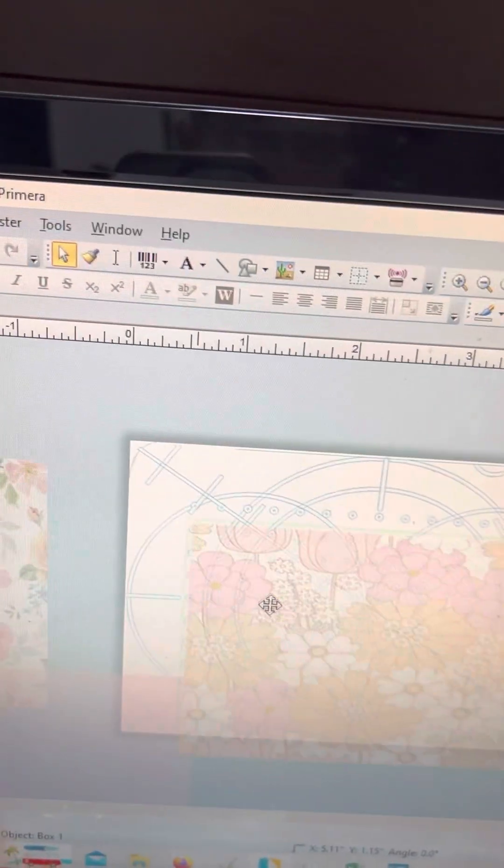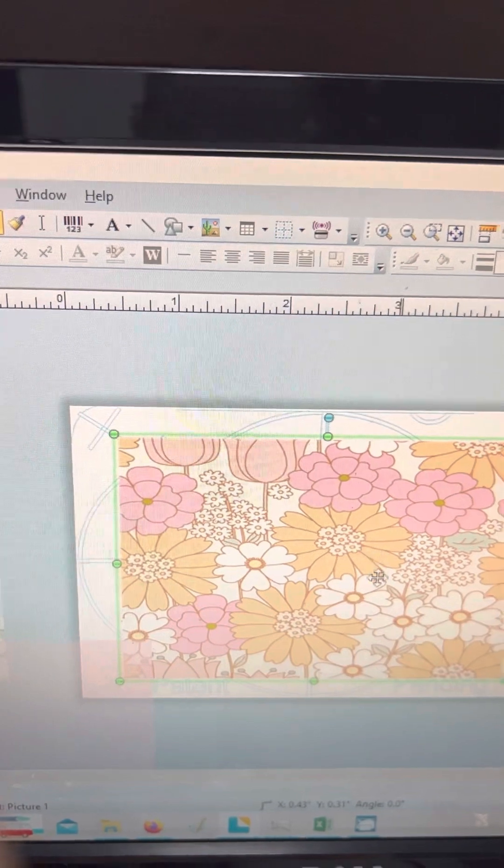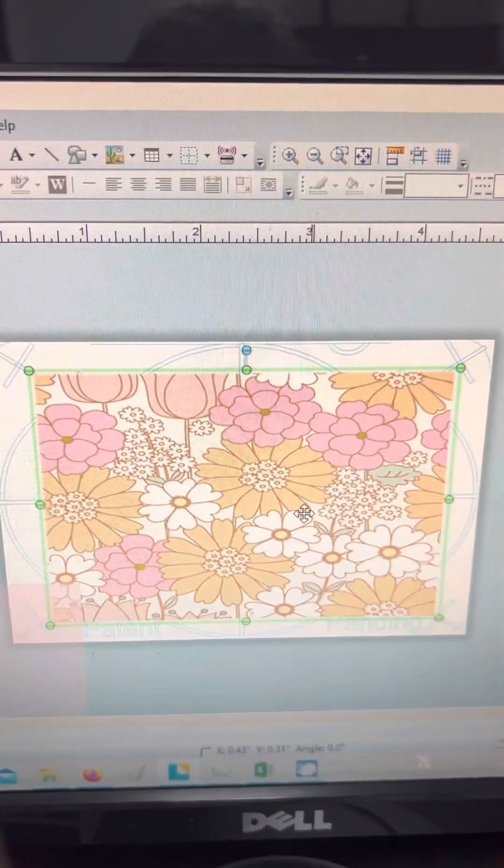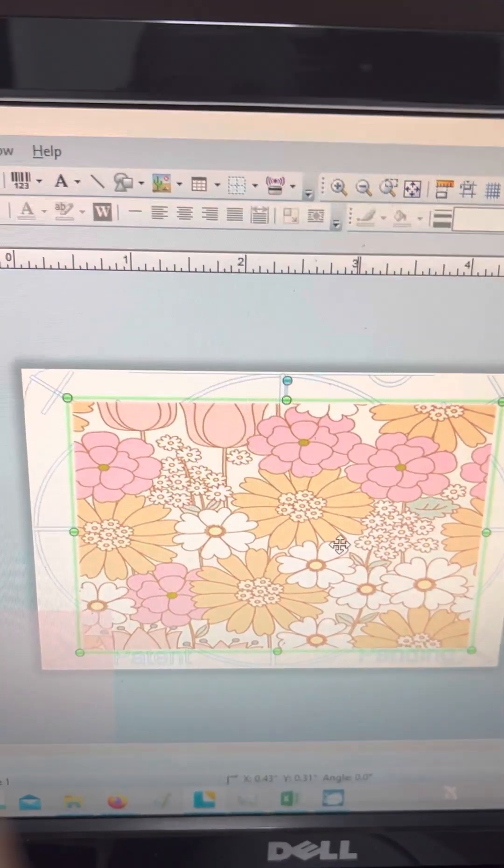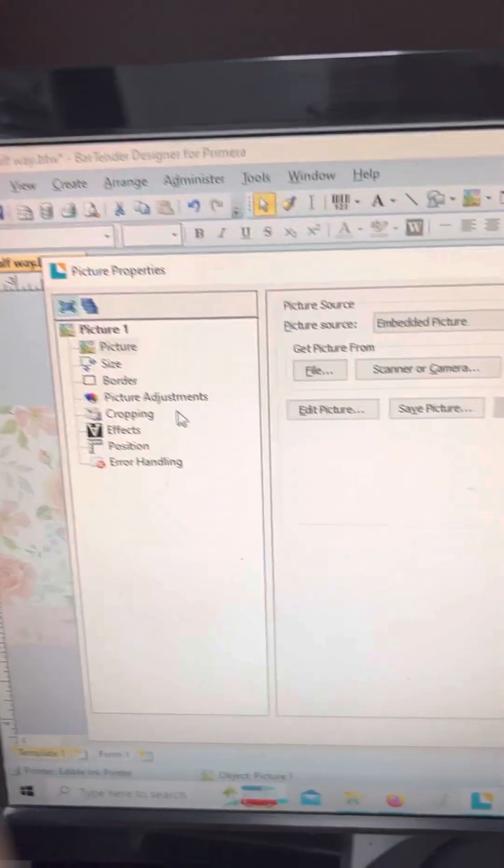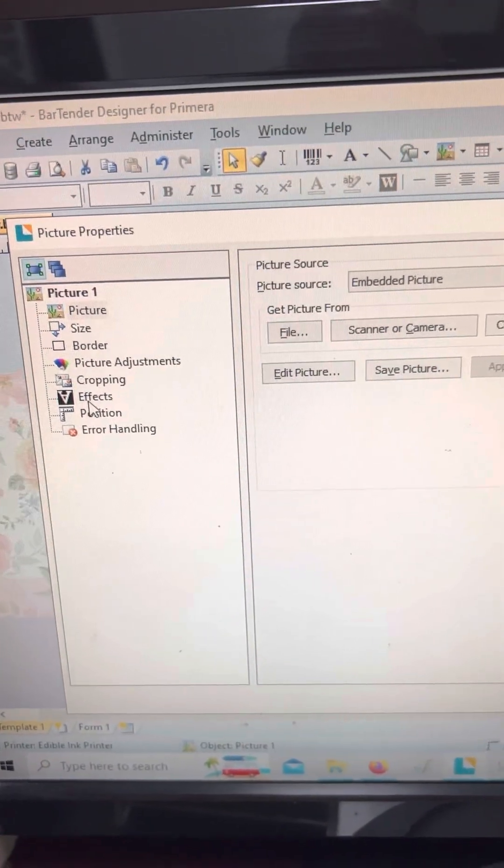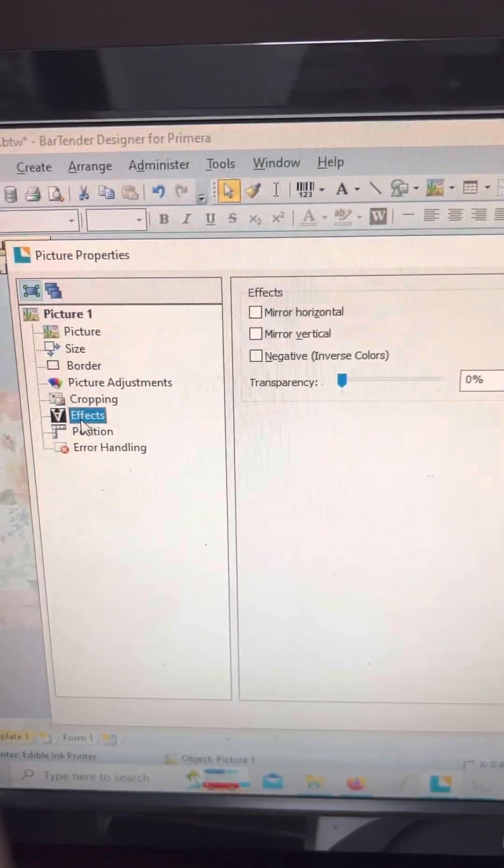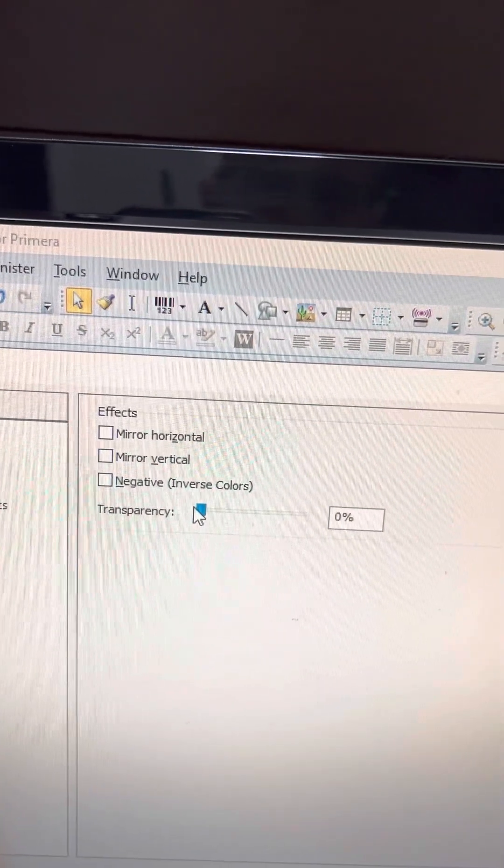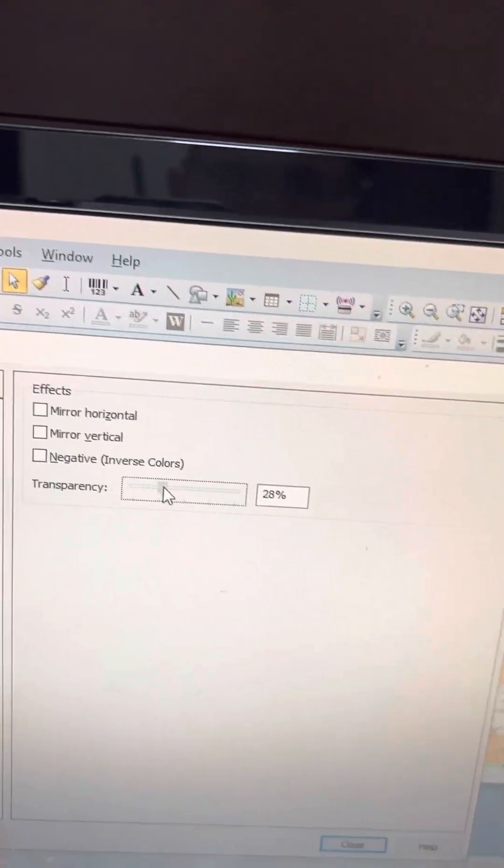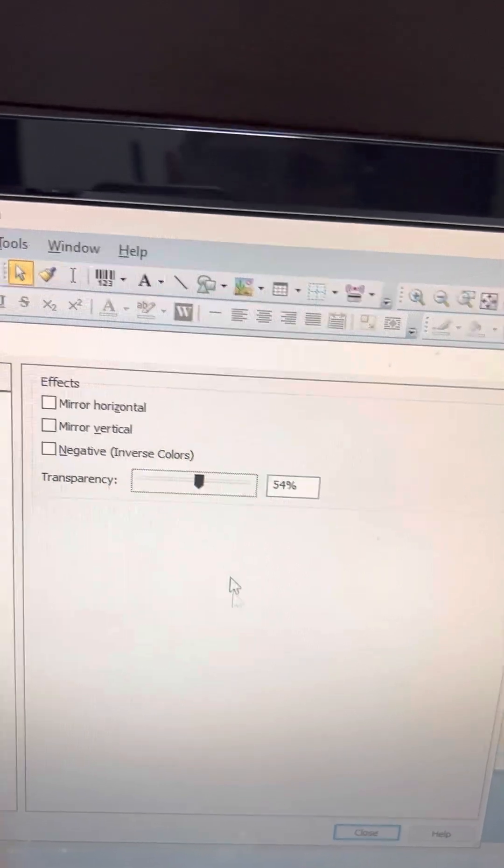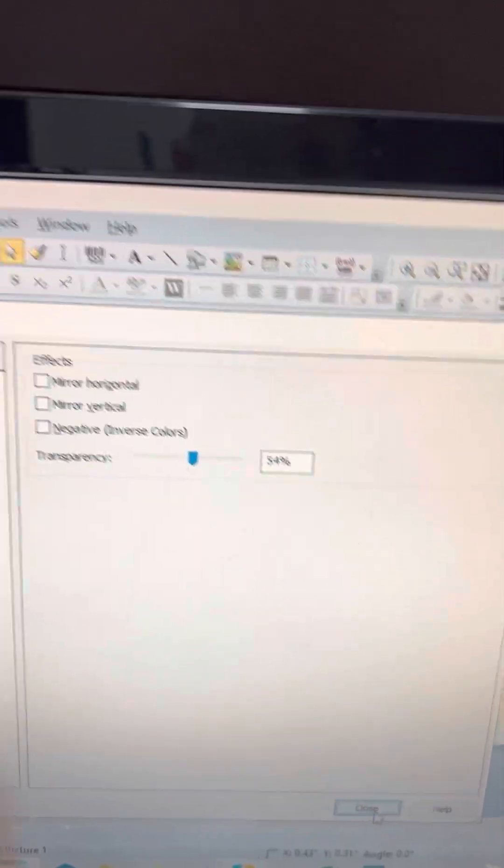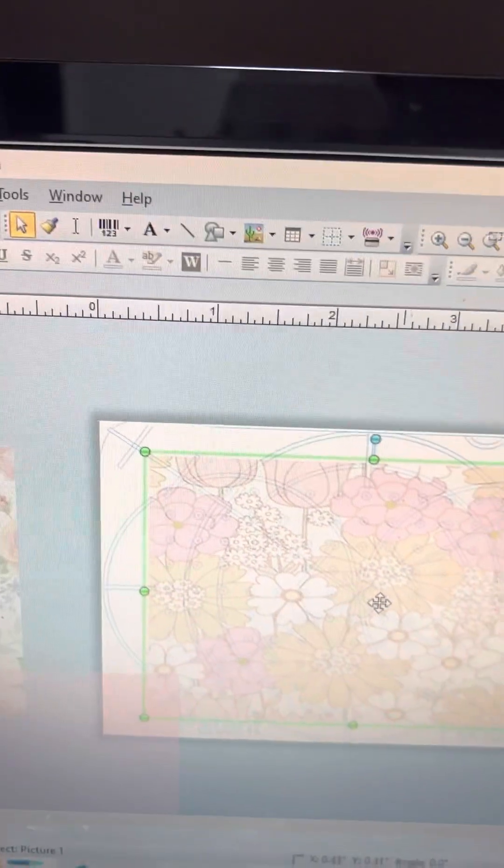You could also do that on any picture or graphic and you want to have it in the background, but you don't want it to overpower what's in the foreground. So if you double-click on that and then over here say effects and then transparency, you can kind of fade it out. And as you can see, it makes a big difference.